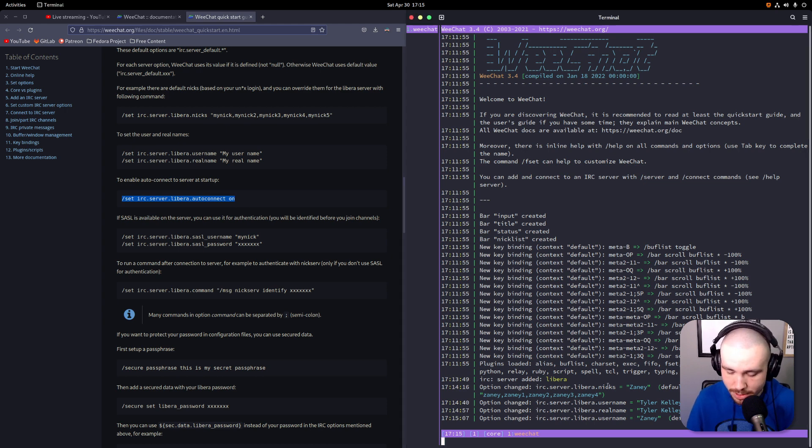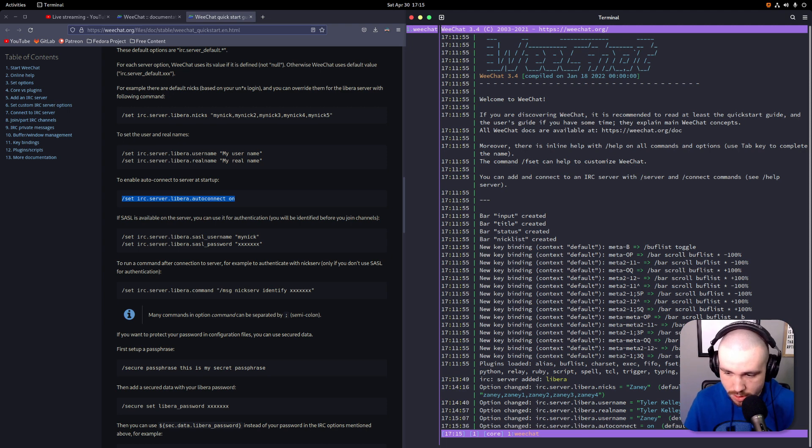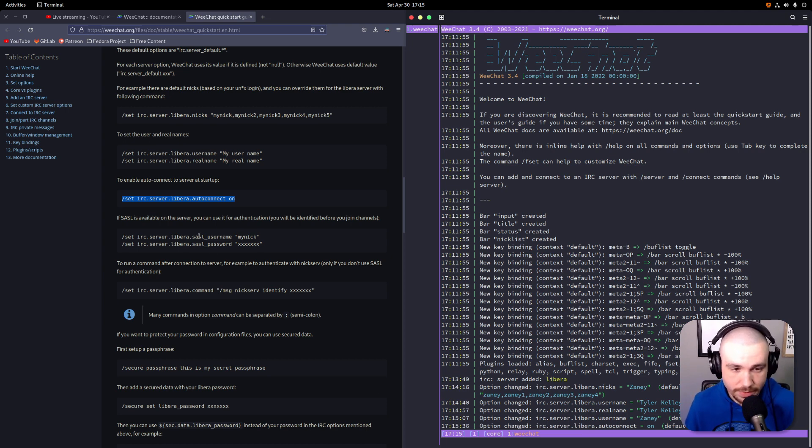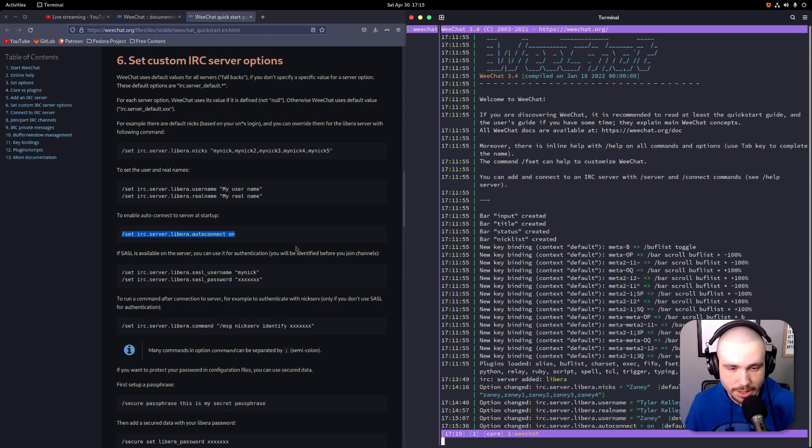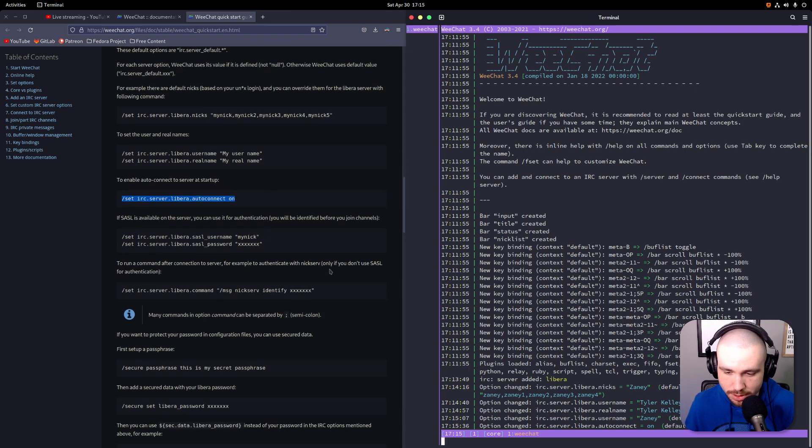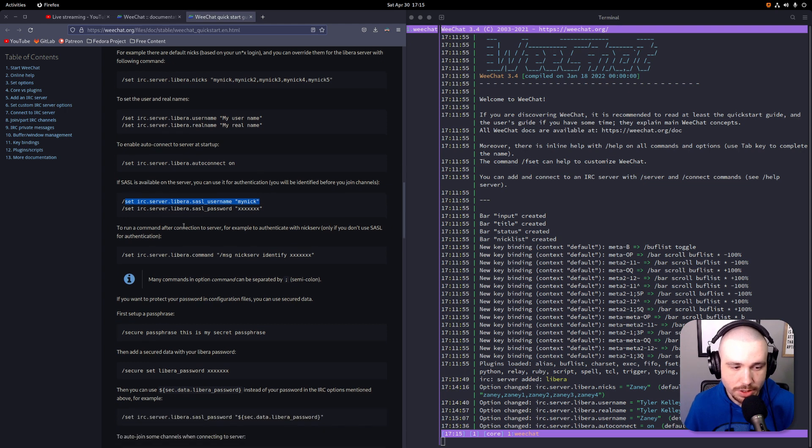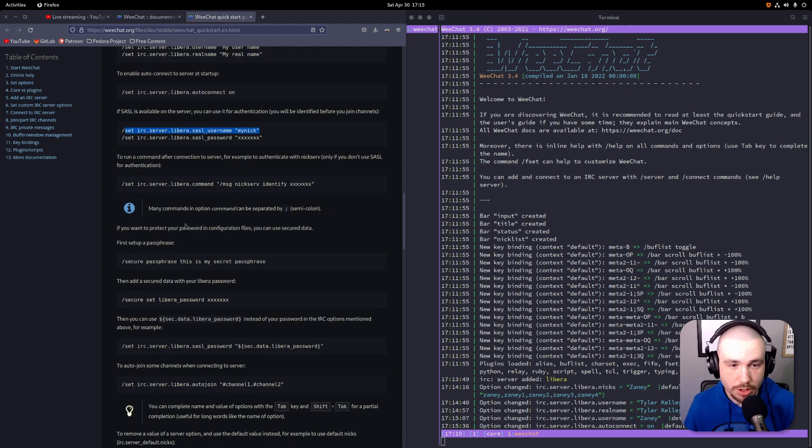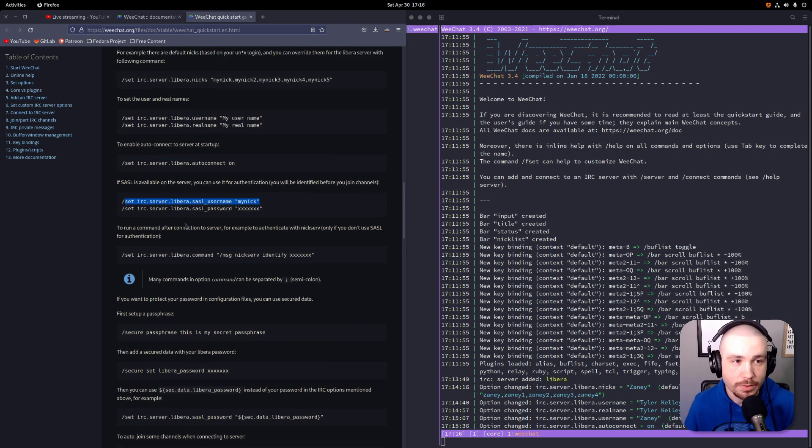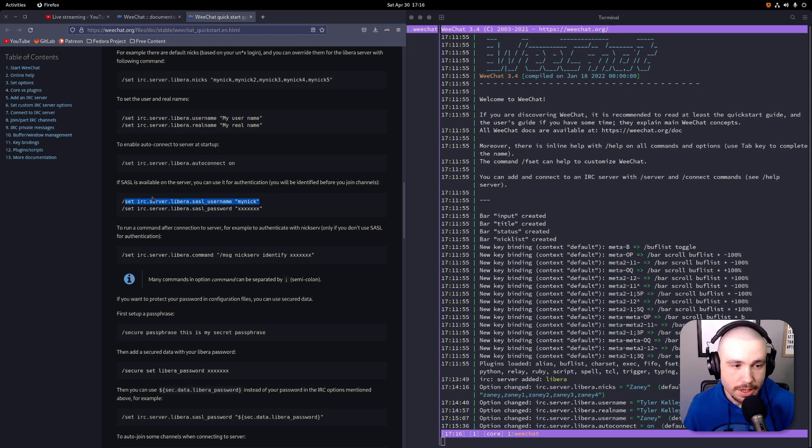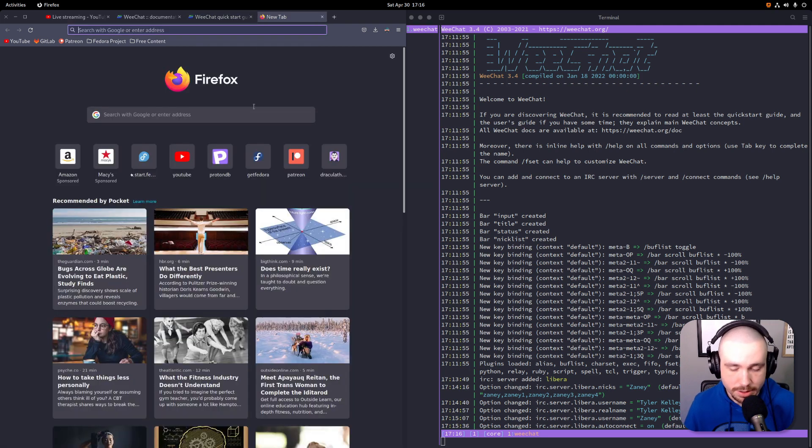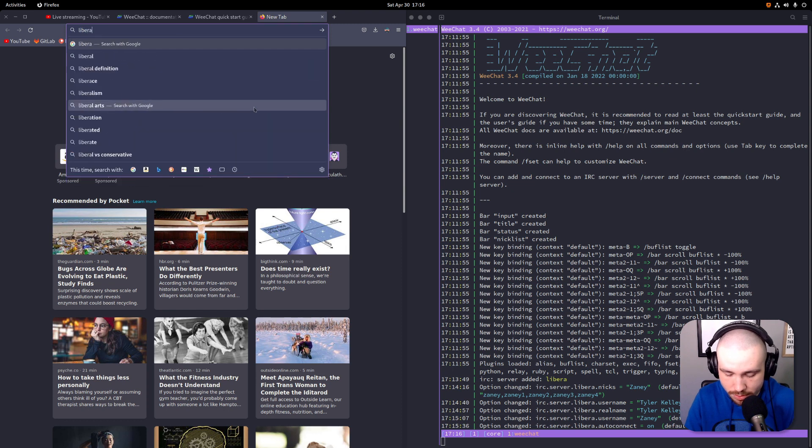All right, and then we want to also auto-connect to the server here, so we're going to go ahead and copy that and paste this in here. Okay, I guess we have to do it that way. I have no idea why it's doing that. I think it's because I double-clicked on it. Now, you can do a couple different ways of actually securing your account for whatever network.